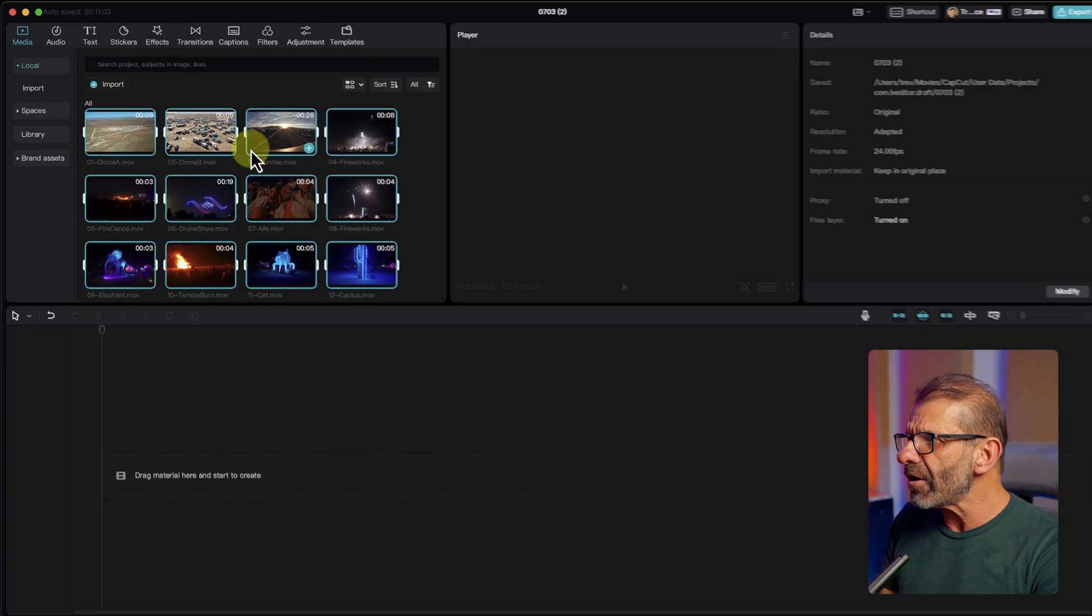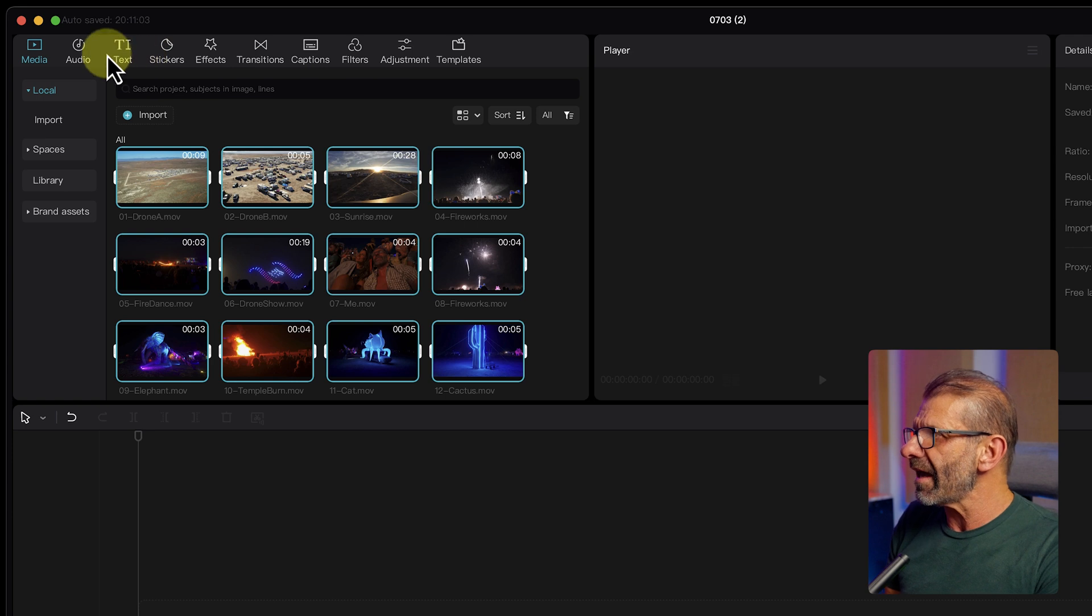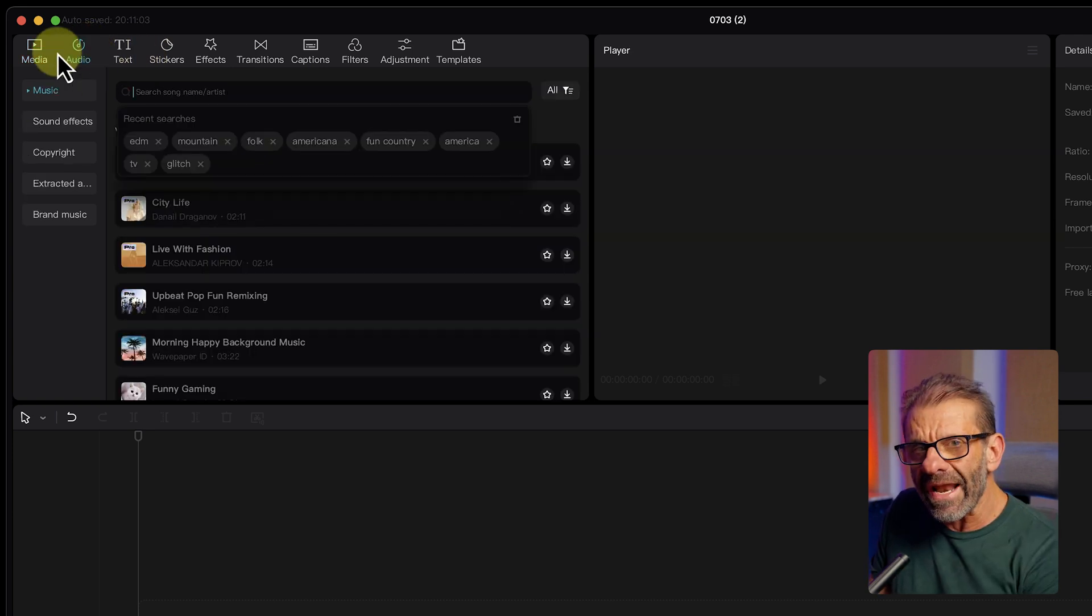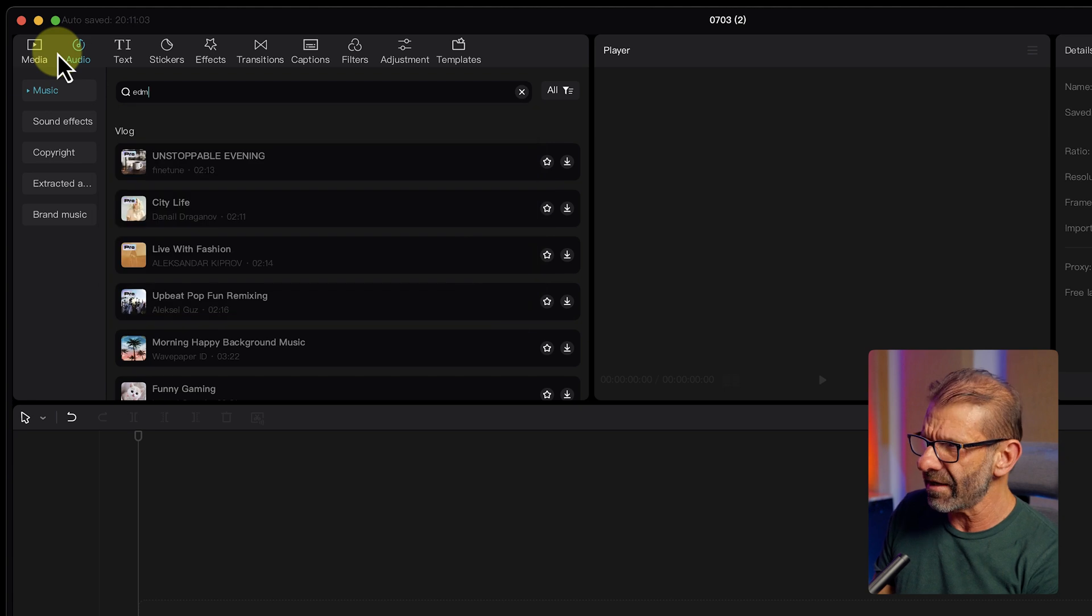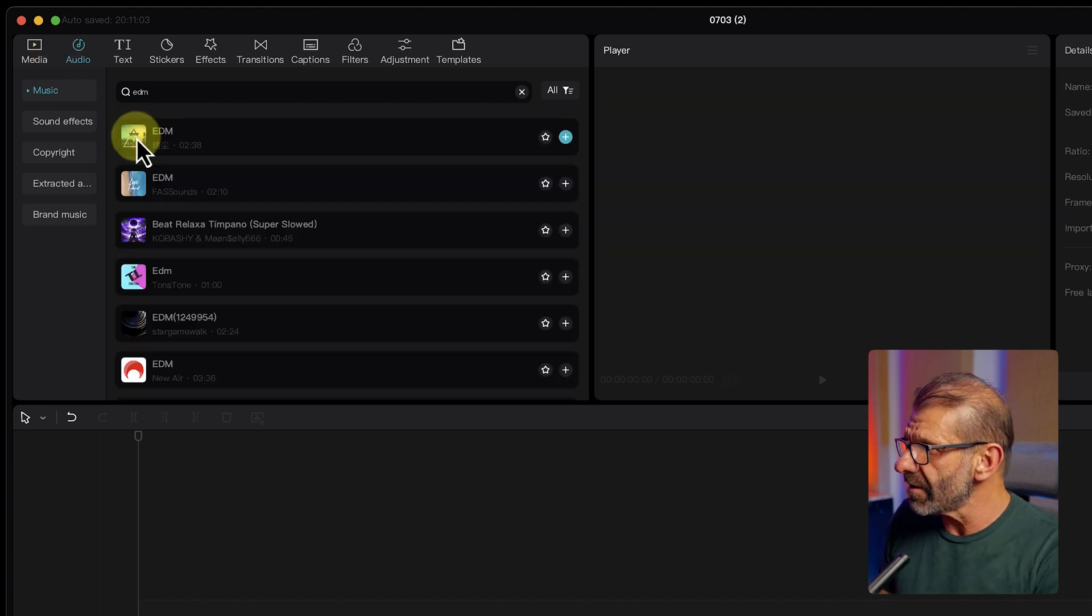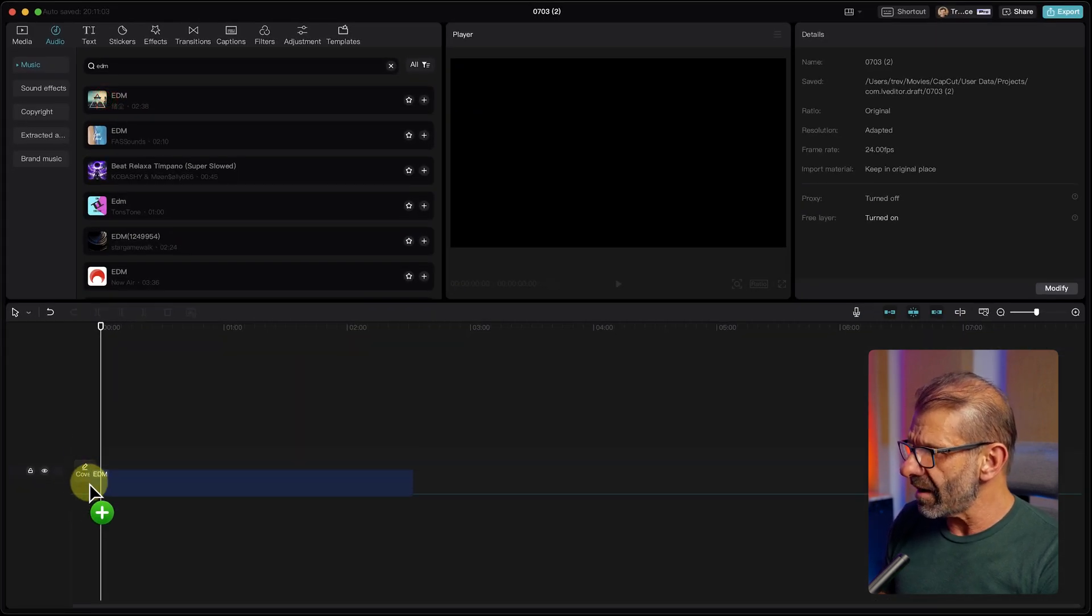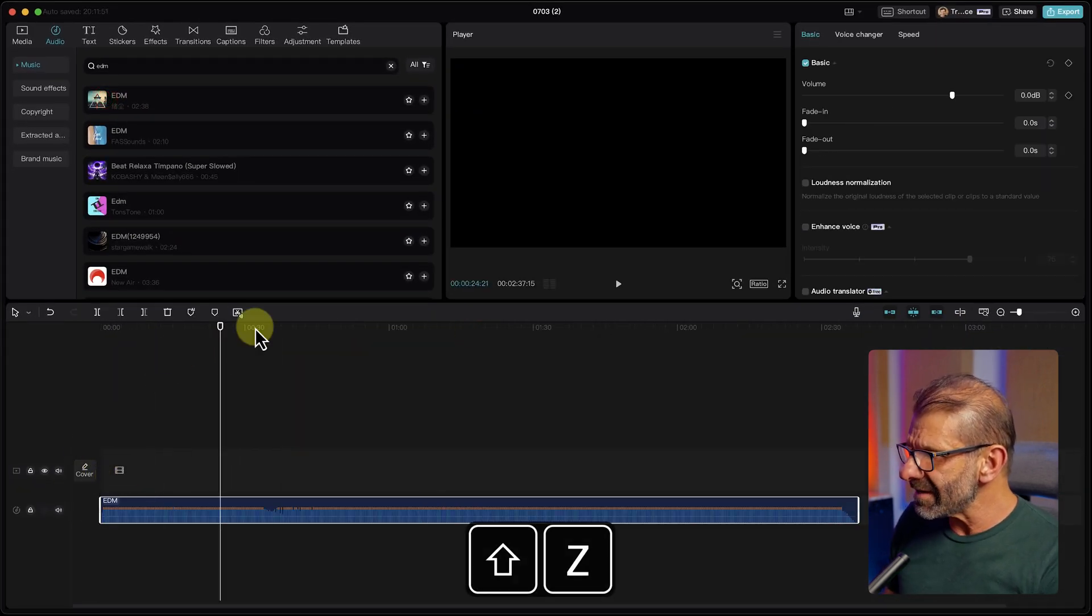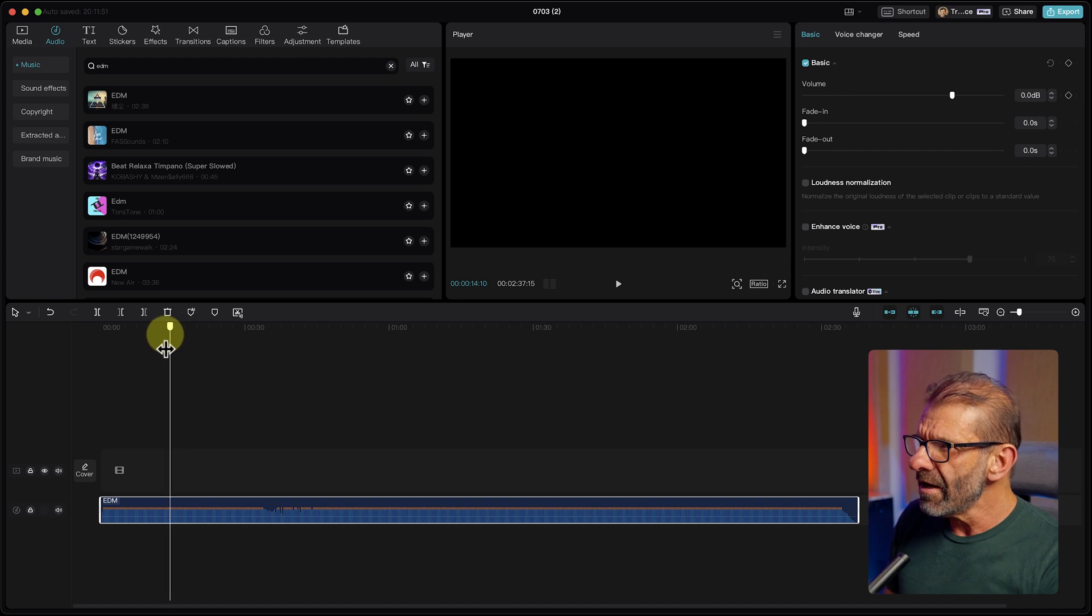Now we have the footage here, but we also need some music, and CapCut's got lots of cool music. If you're at an event like Burning Man, you probably want EDM music, electronic dance music type. We've got a bunch of options. Let's listen to this first one. Now that kind of works, so we're going to drag it to the timeline.